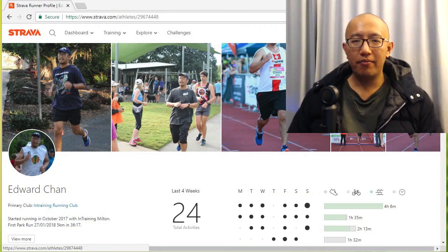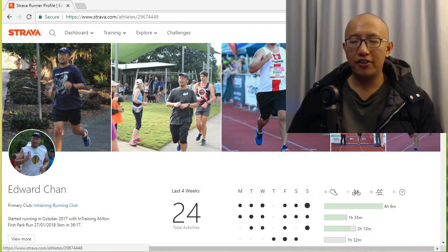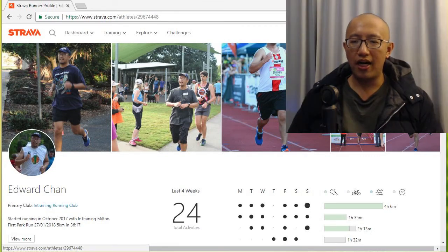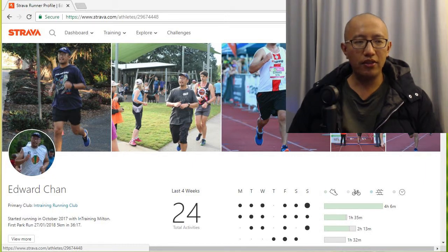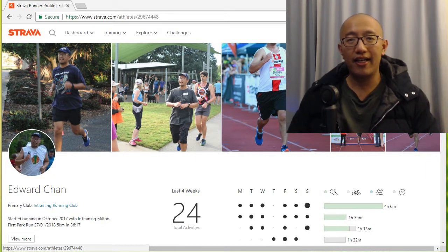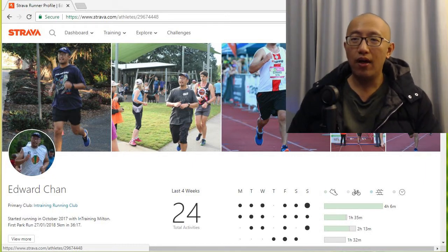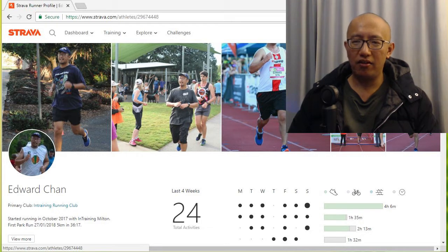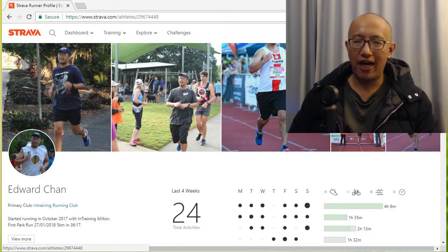Hey guys, it's Eddie the Magic Monk. As you can see here is my Strava profile and I want to talk about today why you don't need to run a lot in order to run faster.